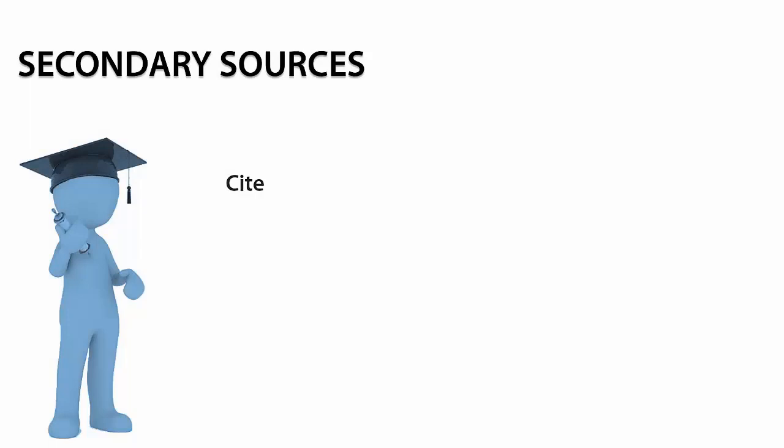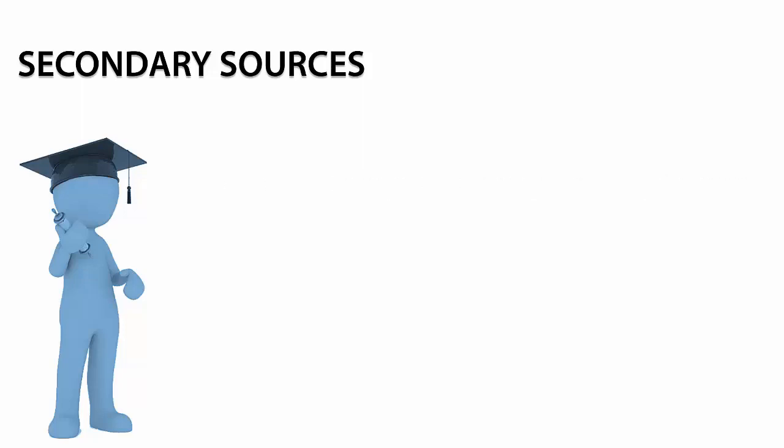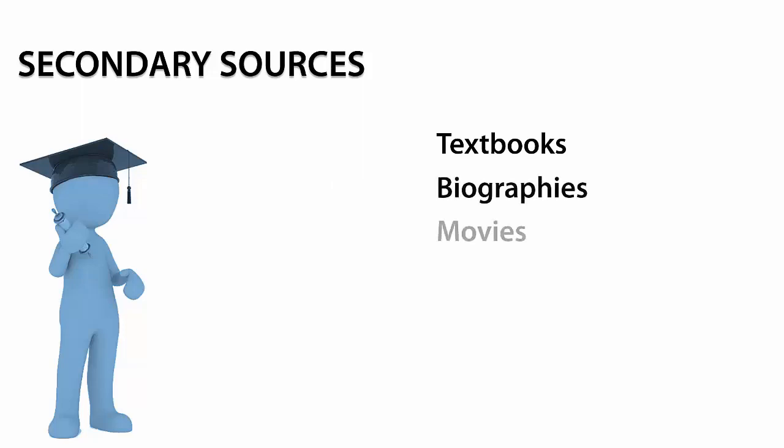Sources that cite, interpret, comment on, or build upon the content of primary sources are considered secondary sources. These may include textbooks, biographies, movies, and scholarly articles.